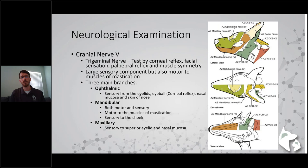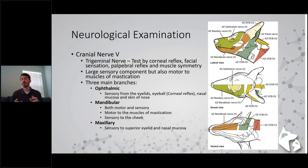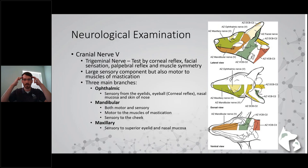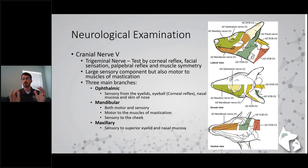Cranial nerve five is the trigeminal nerve. We test this by corneal reflex and facial sensation: touching along the face, the maxilla and mandibular regions, watching the dog twitch from your touch. Cranial nerve five also has a motor component going to the muscles of mastication - the masseter and temporalis muscles. It's always nice to look for symmetry: is there muscle loss on one side or both? For fluffier dogs it can be hard to see externally, so always put your hands on those muscles and feel for symmetry and prominent zygomatic arch differences.